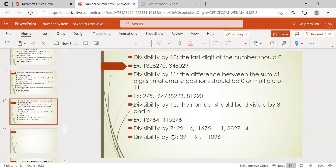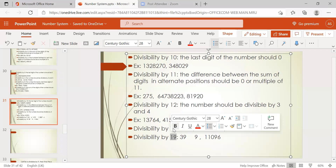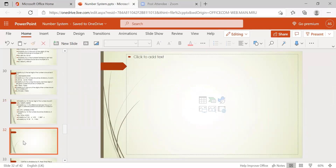We also covered divisibility rules for 11, 12, 7, and 9. Now we already discussed how numbers will be divisible by a particular number — how to identify whether a number is divisible by a particular number or not. Now we'll check for other numbers also.